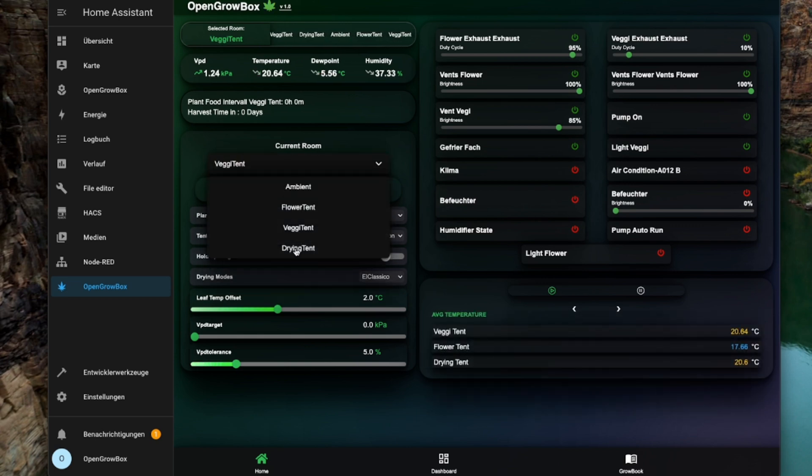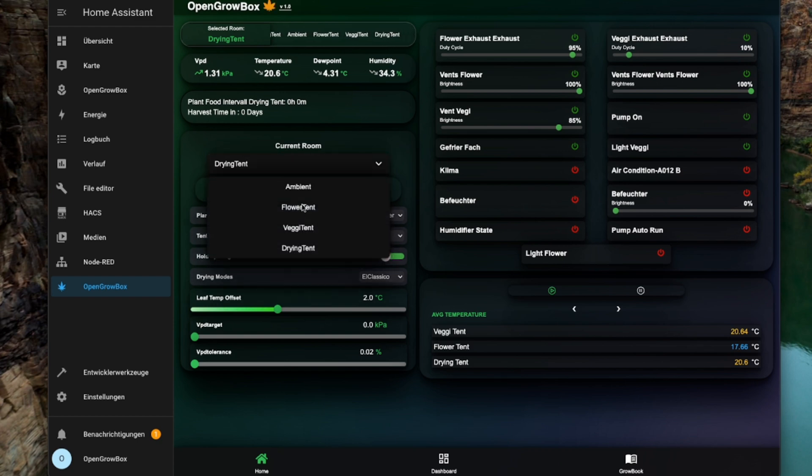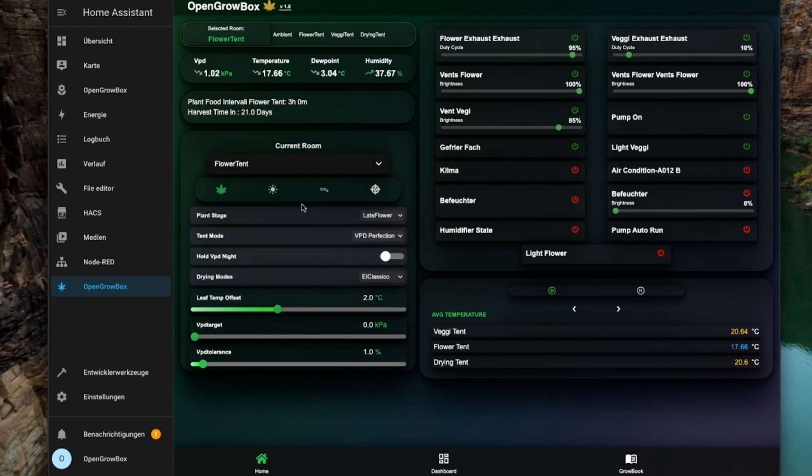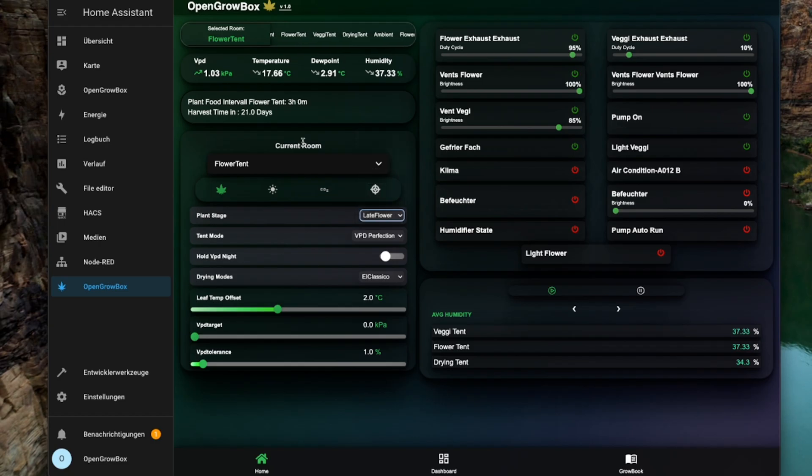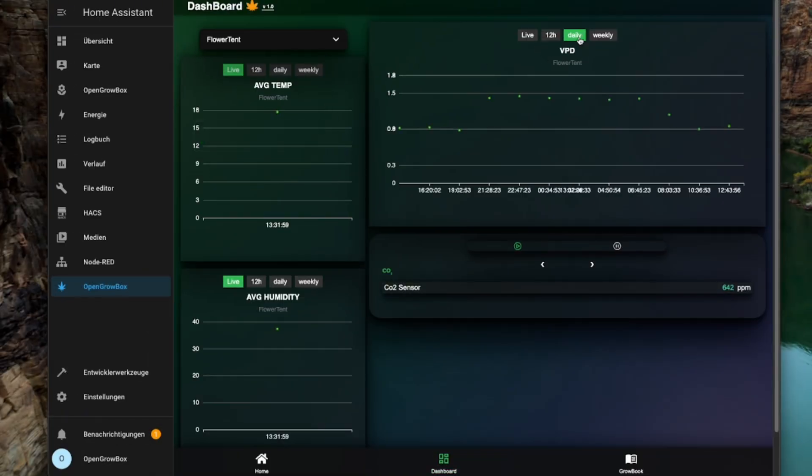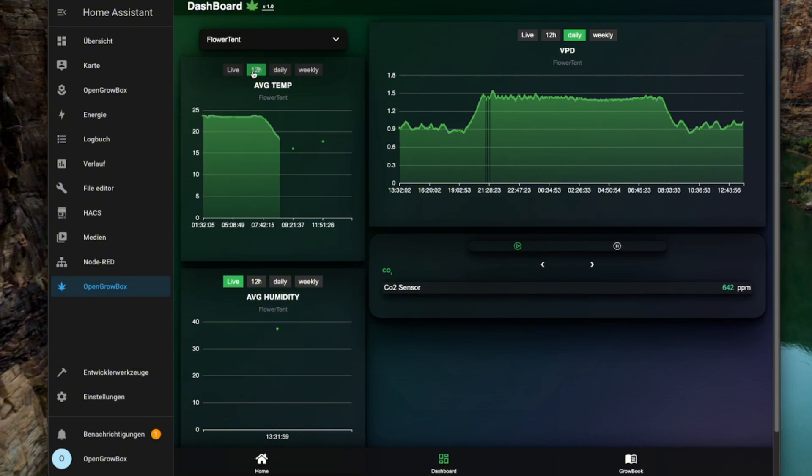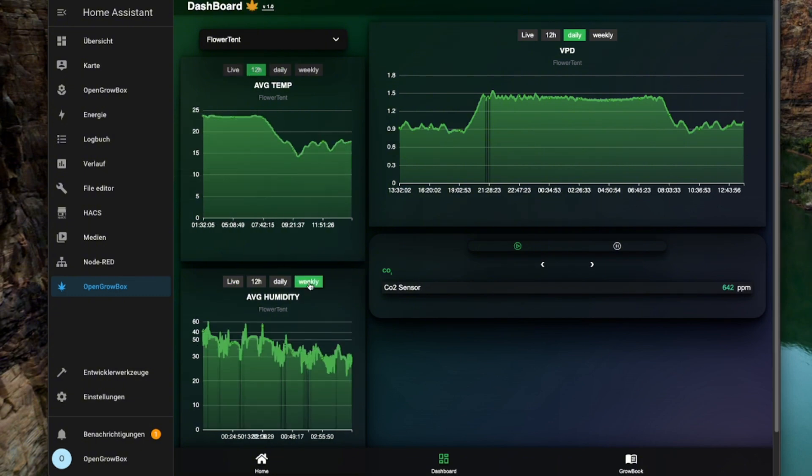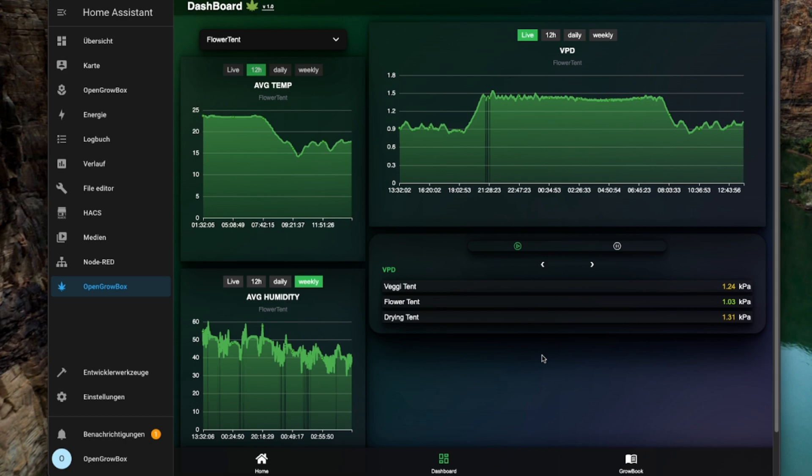Auto water, auto feed, it knows just what you need. From seedlings to full grown trees, your plants will feel the breeze.